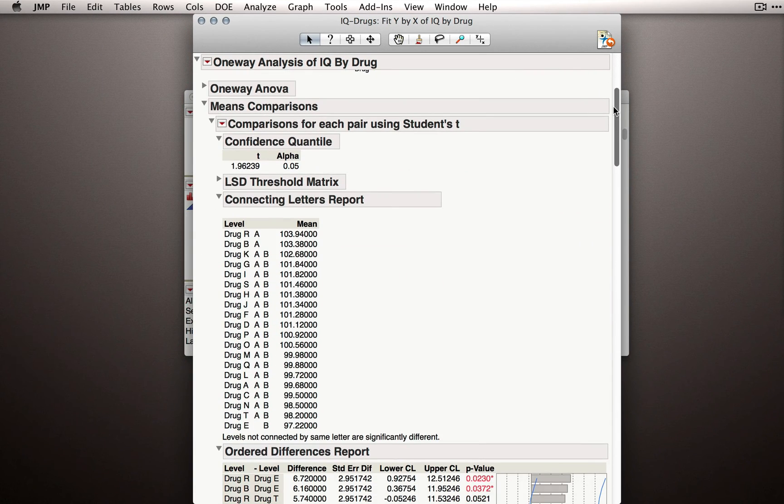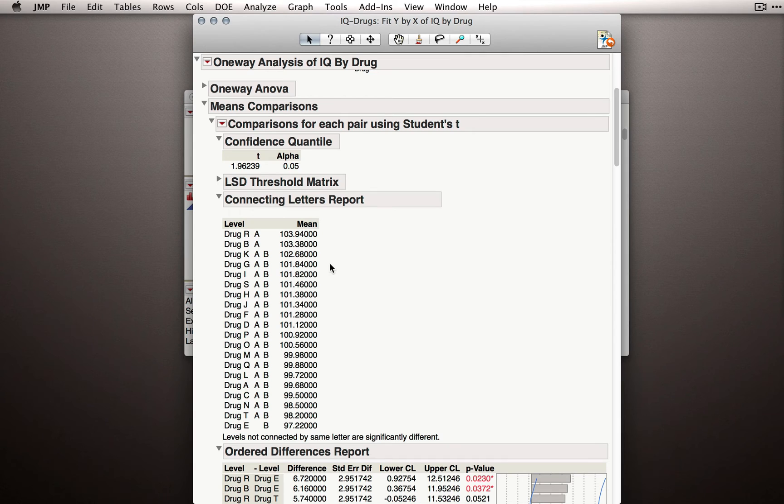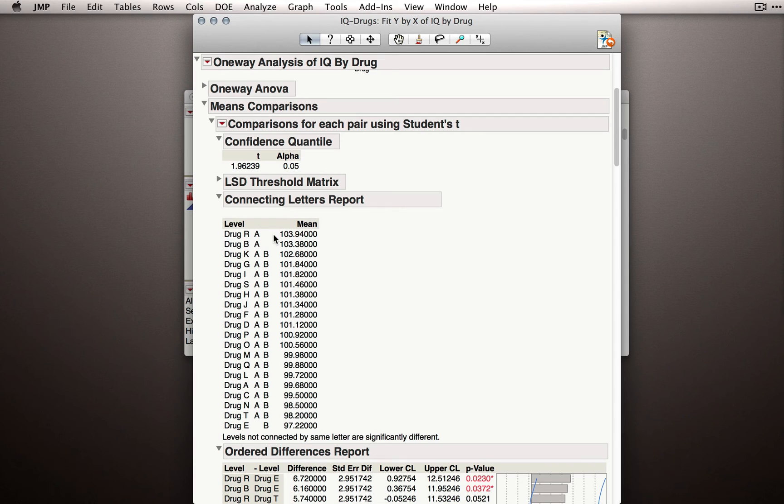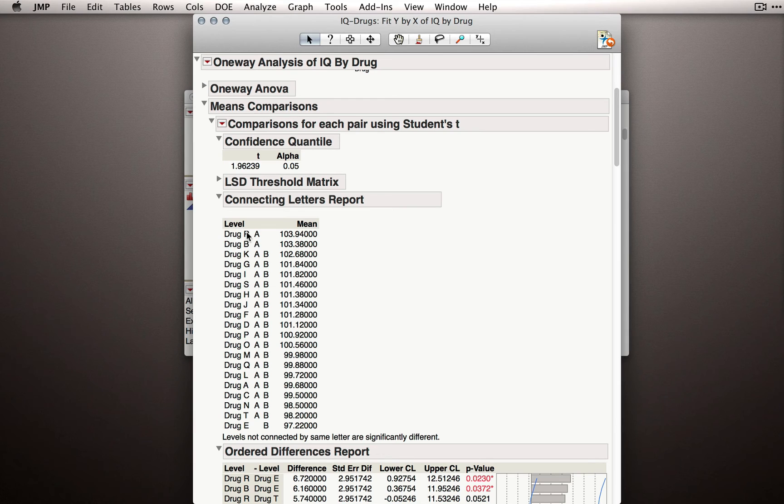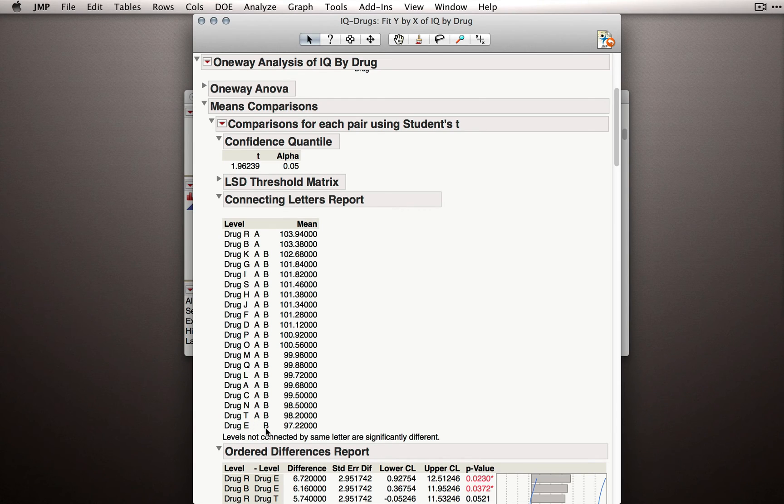First, let's look at the connecting letters report. Now remember how to read this. Levels that are not connected by the same letter are statistically significantly different at the 0.05 level. And in this case, we see that drug R and drug B are statistically significantly different from drug E. That is, they don't share a letter in common.